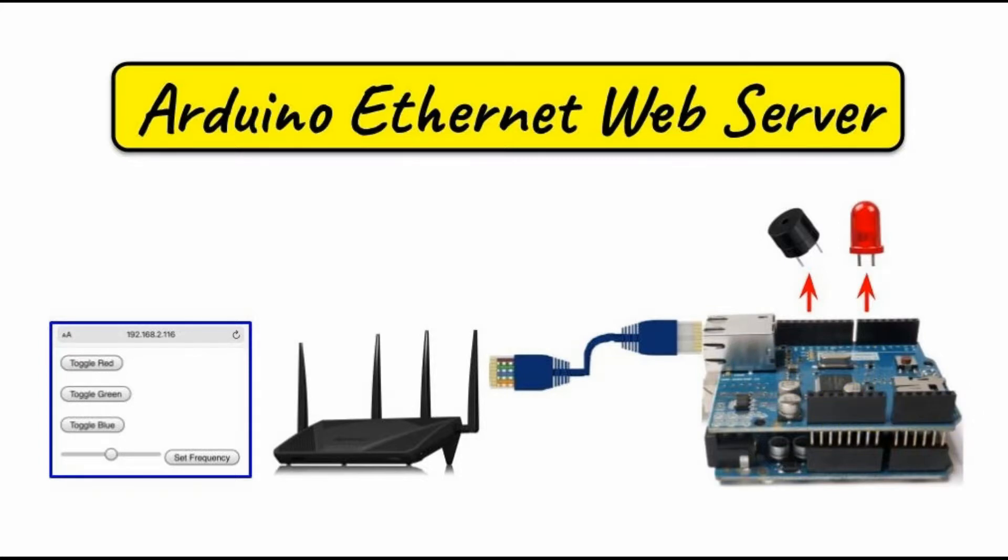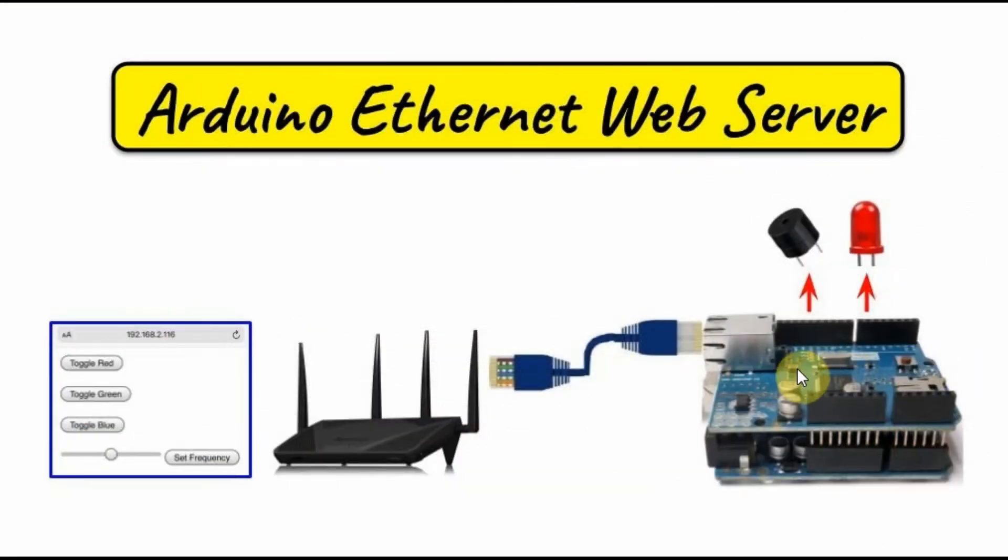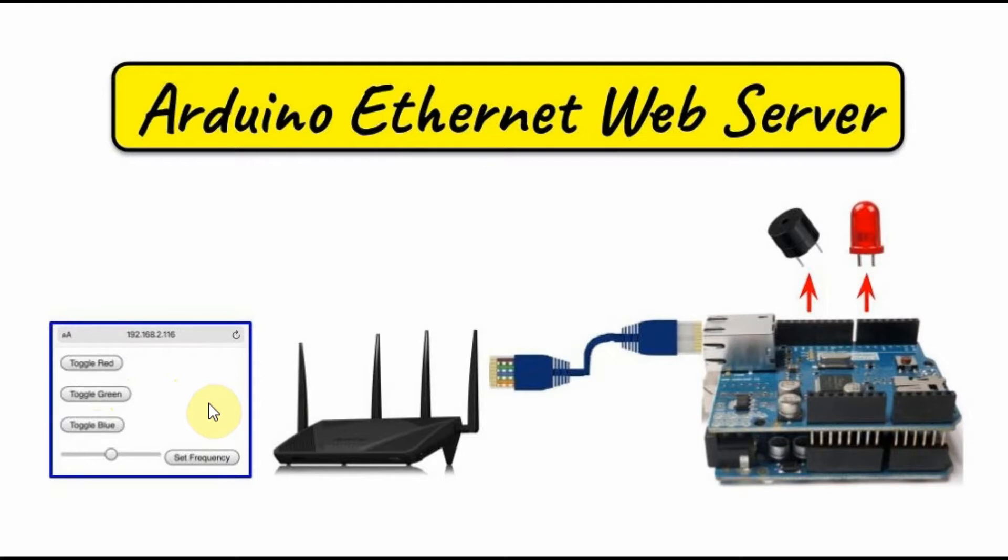DHCP, which stands for Dynamic Host Configuration Protocol, automatically assigns IP addresses, default gateways, and other network parameters to client devices. Once the Ethernet shield establishes a connection with the local area network provided by the router and an IP address has been generated, this IP address can then be used to access a web page on the browser.